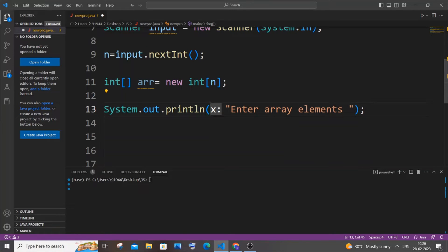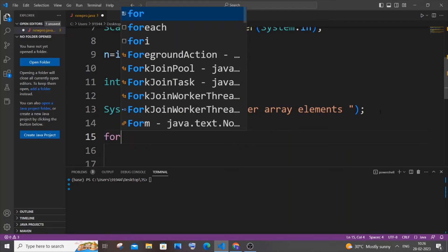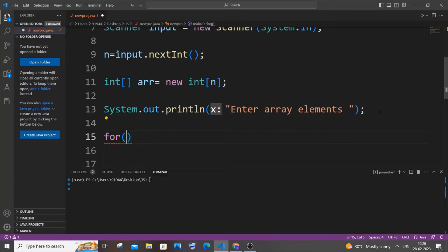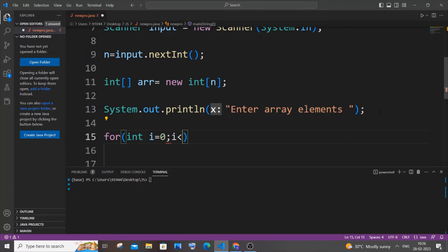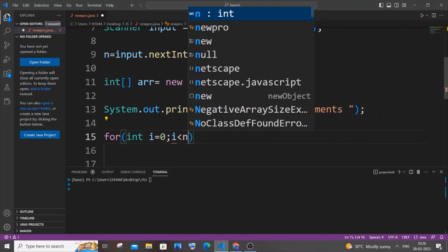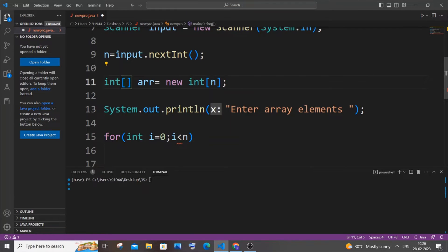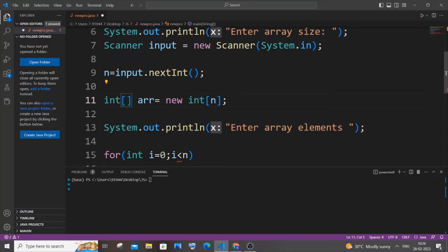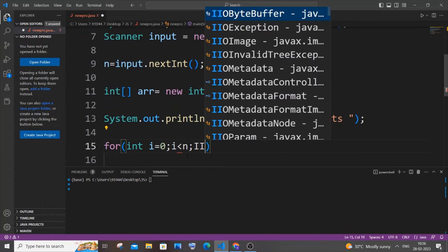And just come to the next line. It's going to be for int i equal to zero, i less than n which is size of our array, and i plus plus.